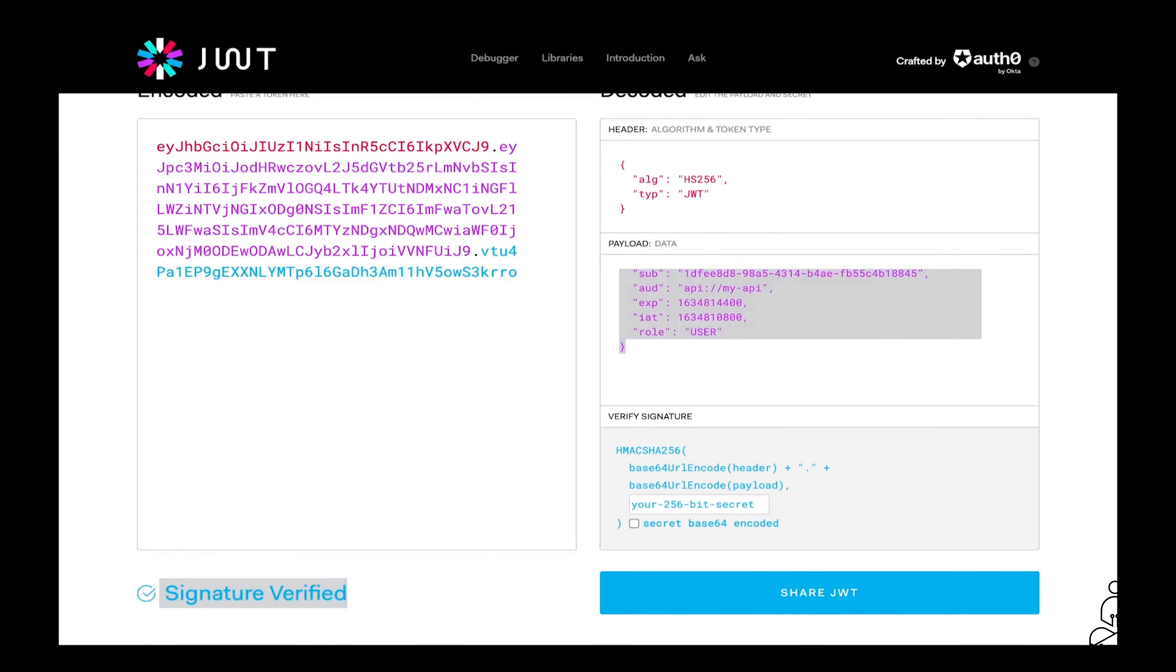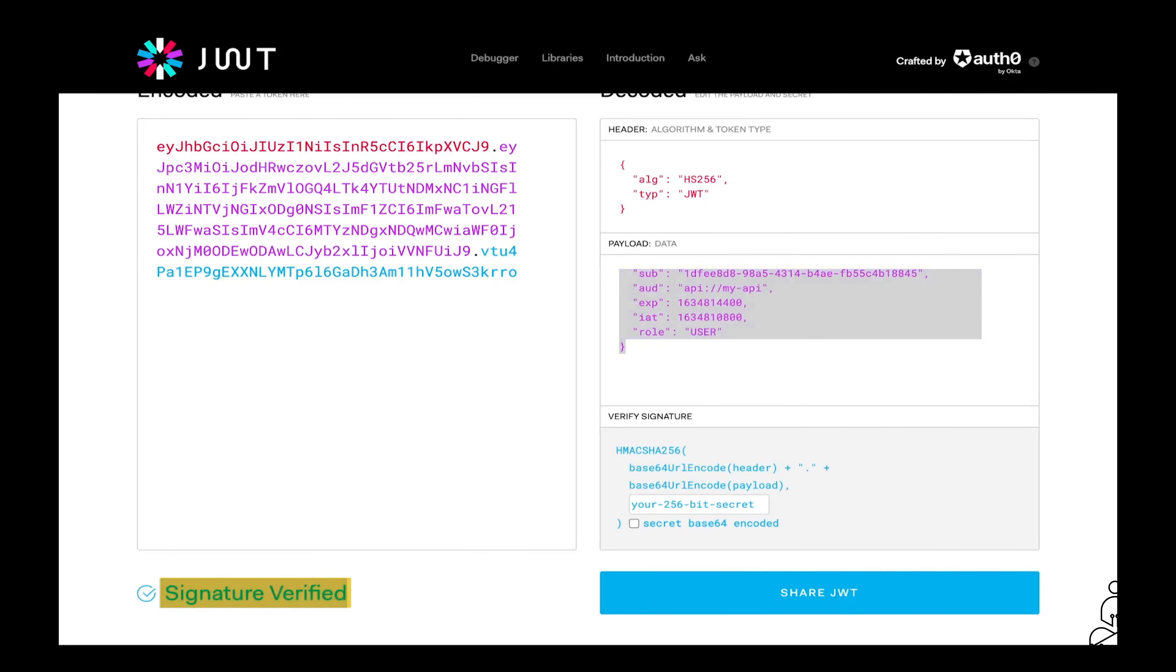The user would then store the token in the browser, and use it to authenticate with the API. Now, you might be wondering how can we prevent people from tampering with the token? And the answer is the signature.